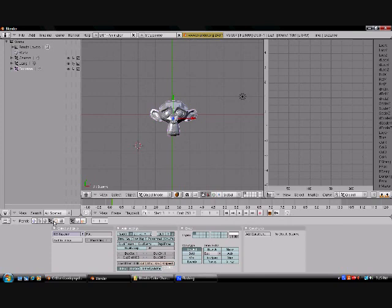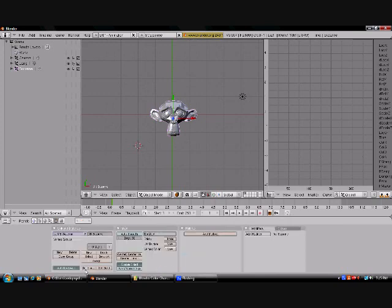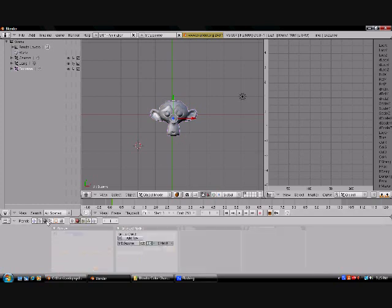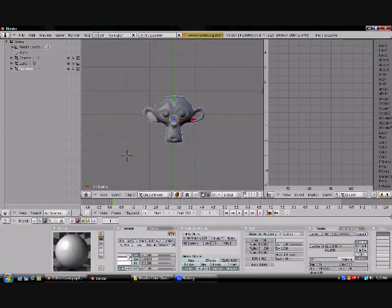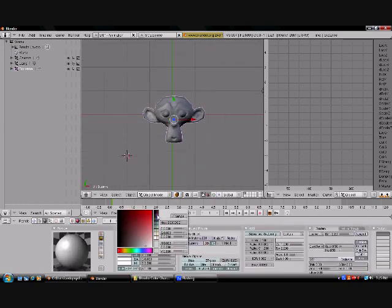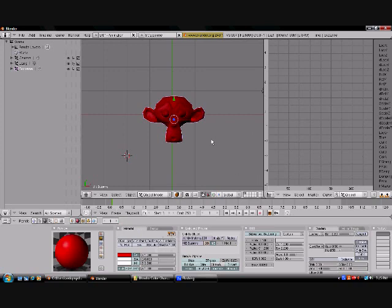You're going to want to go over to the shading tab, which you can just press F5 to get to simply, and then you're going to want to press Add New Object. Now, create whatever starting color you want your object to start off with, which I'm just going to make red.